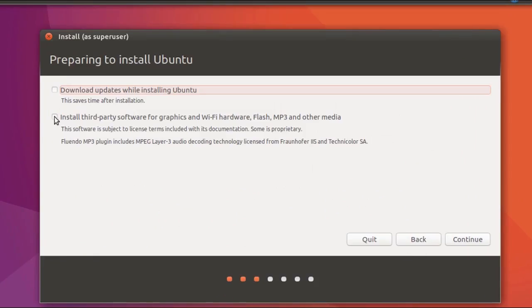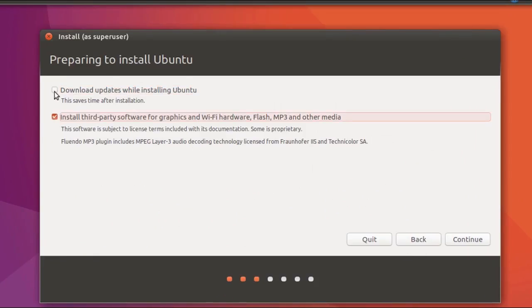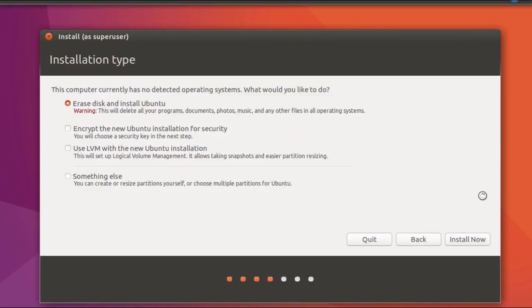You can select the 'Download updates while installing Ubuntu' and 'Install third-party software' options. Select the 'Erase and install Ubuntu' option. Then click Install Now.